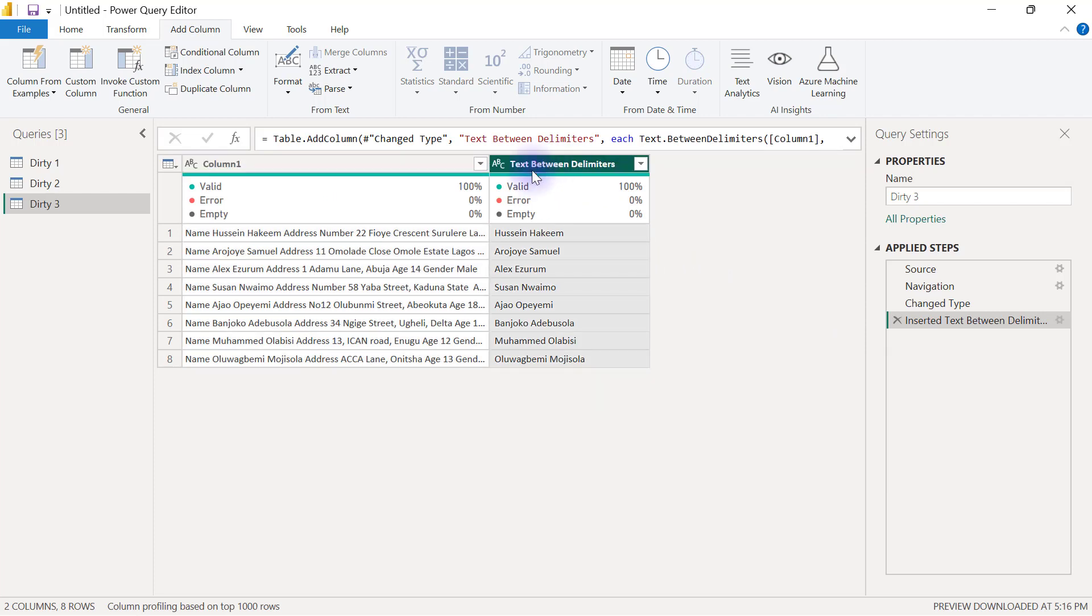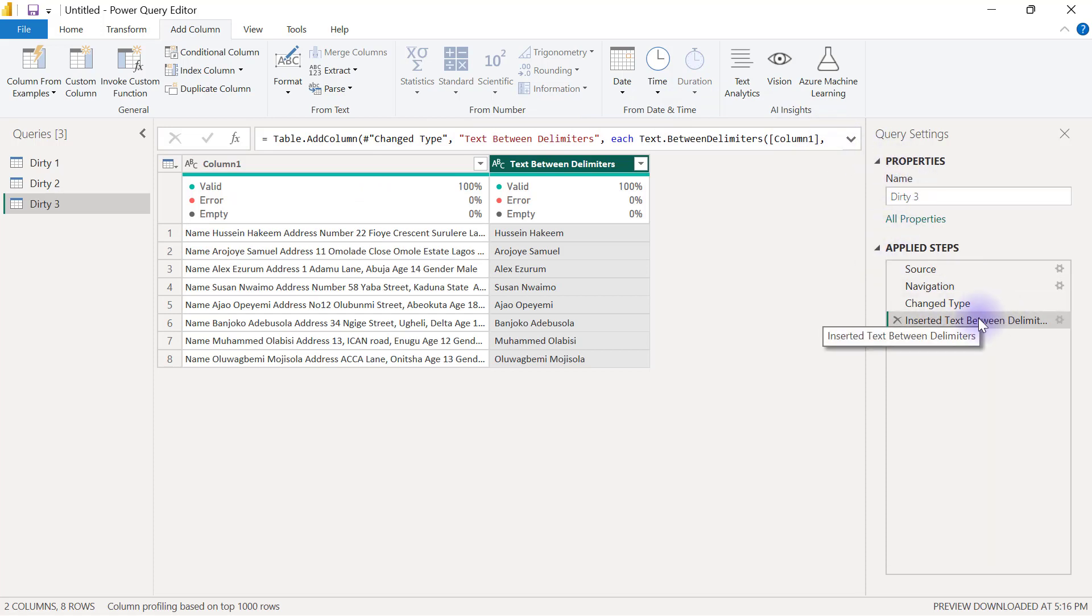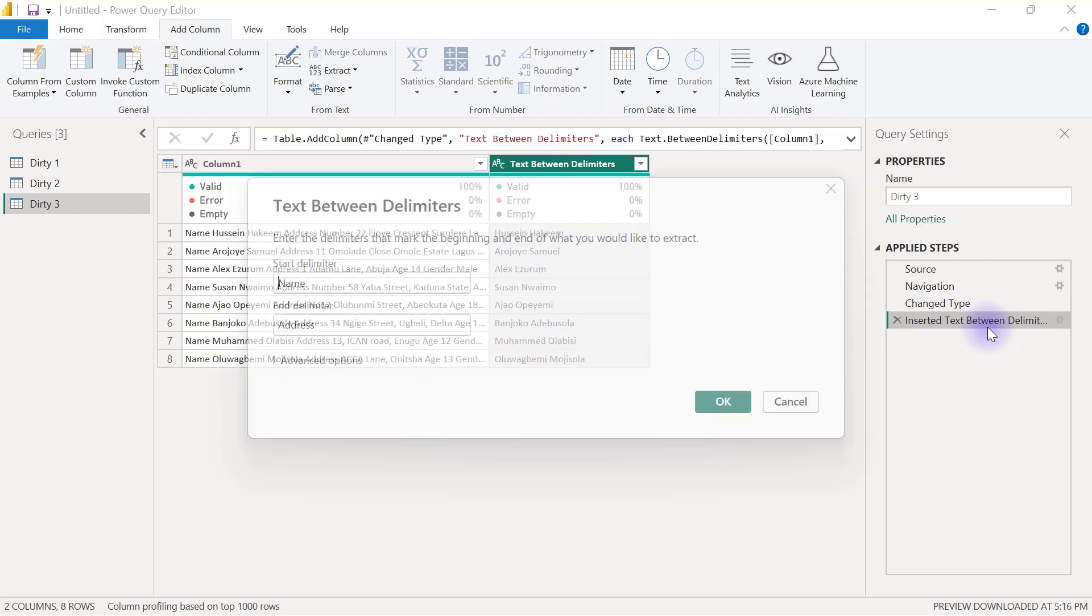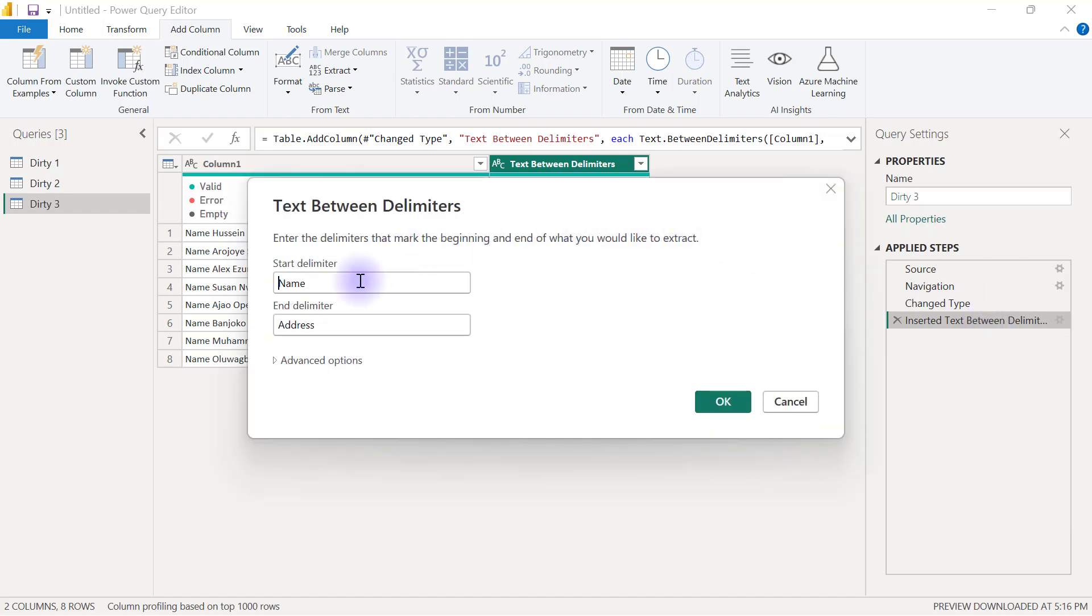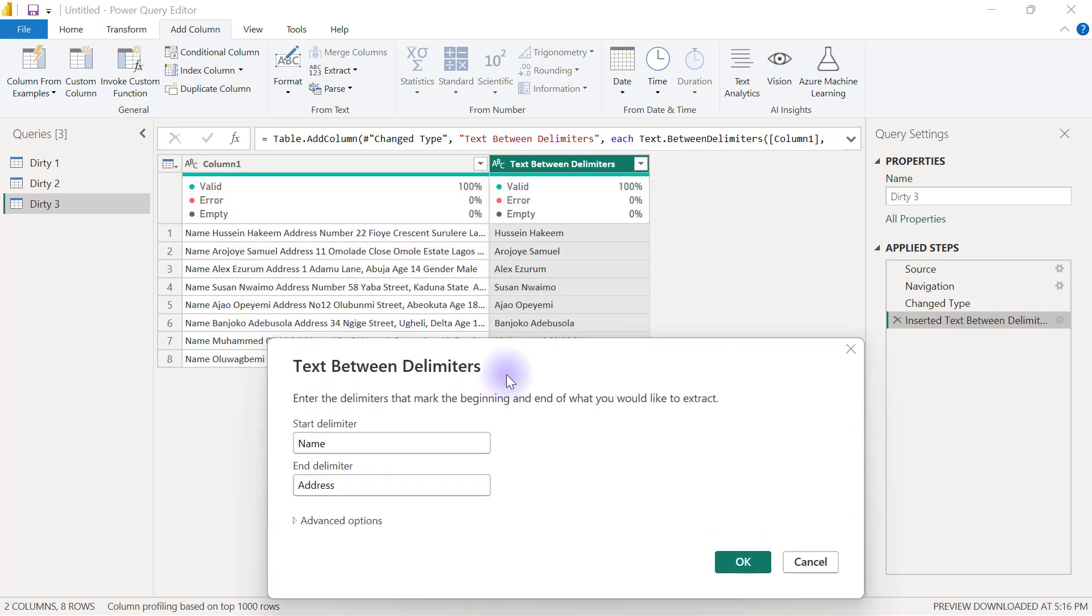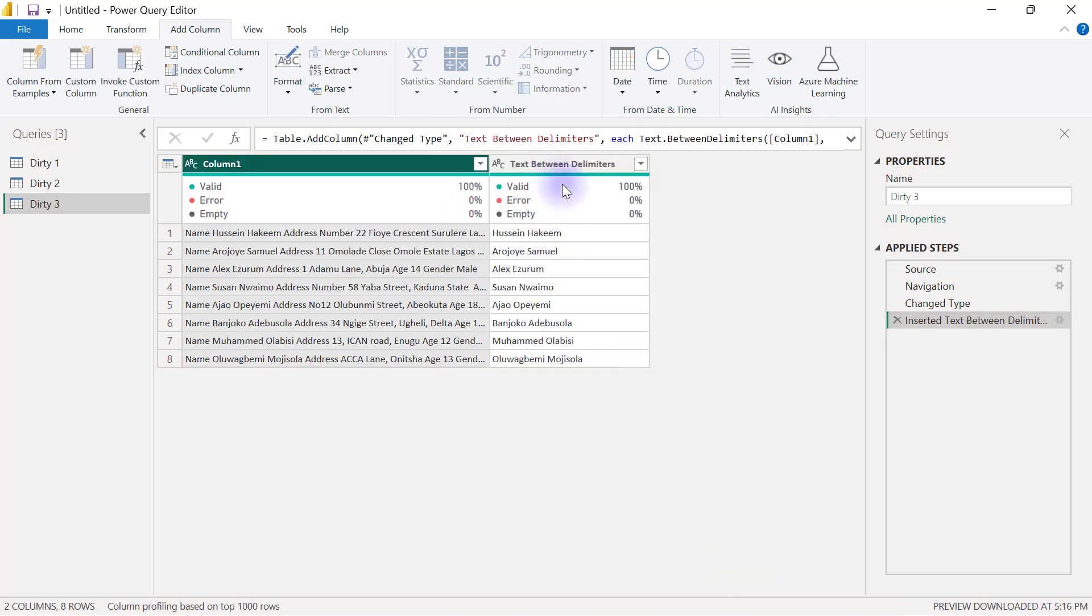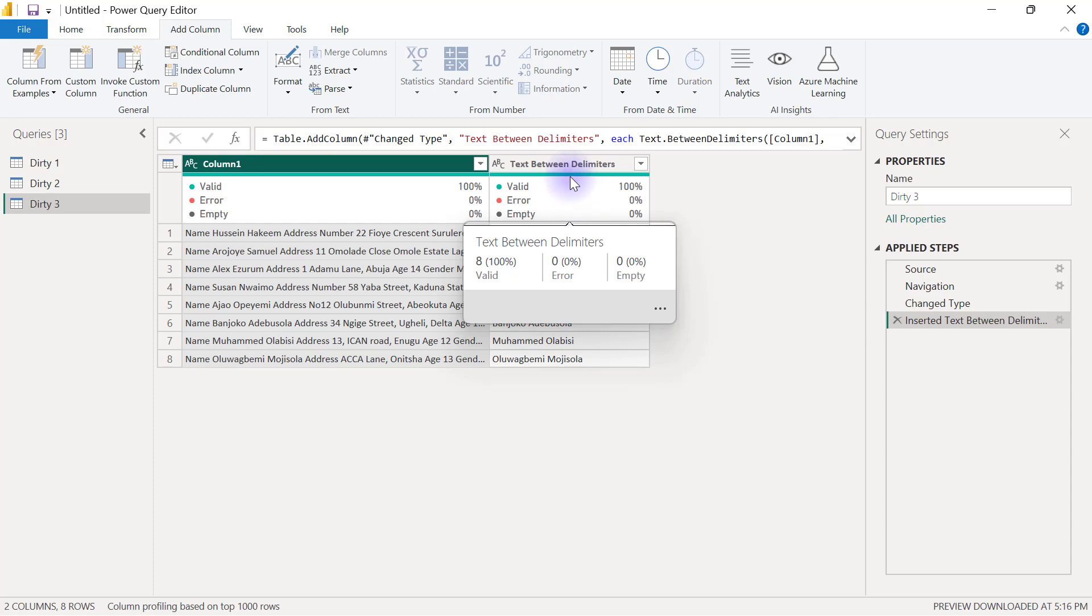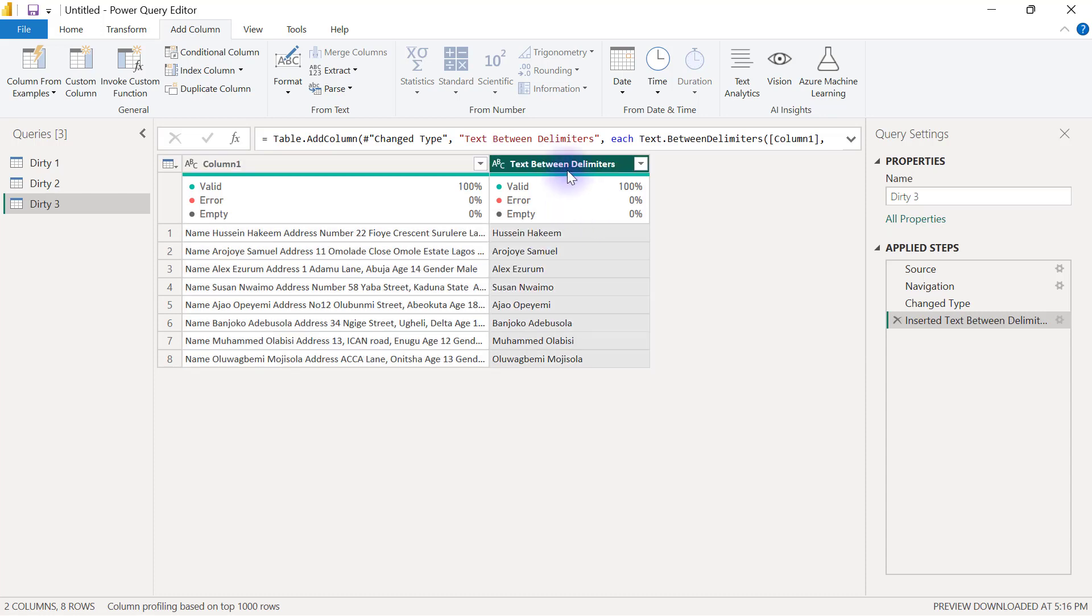You're going to notice that this name has a leading space before it, and that's because I'm extracting between name. I did not include the space after the name right there. So I can come back to my applied steps, right click on that step and edit settings. My start delimiter is going to be name with an extra space at the back and my end delimiter is address with an extra space at the back. That leading space is going to disappear. I can go into my formula bar and just type in name.